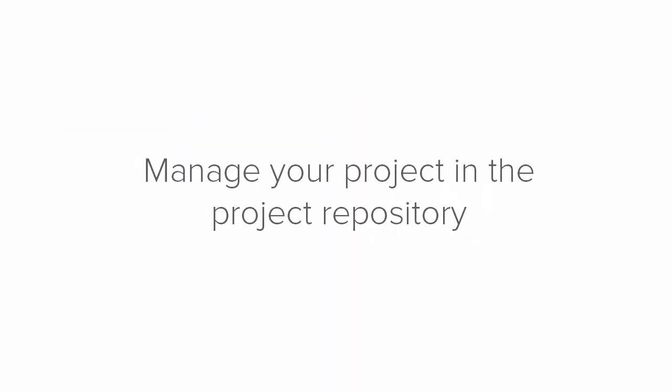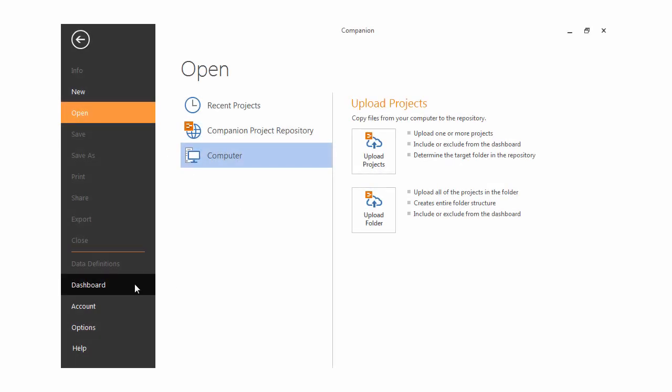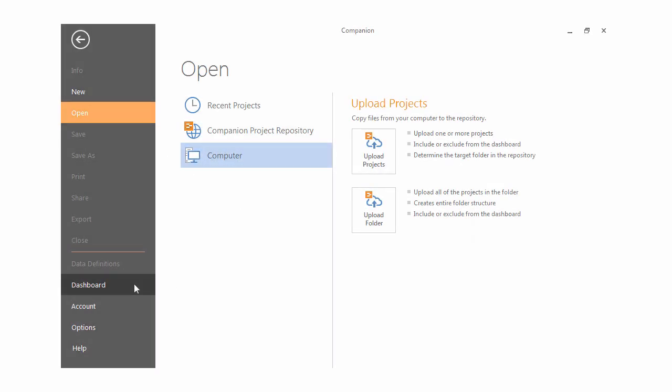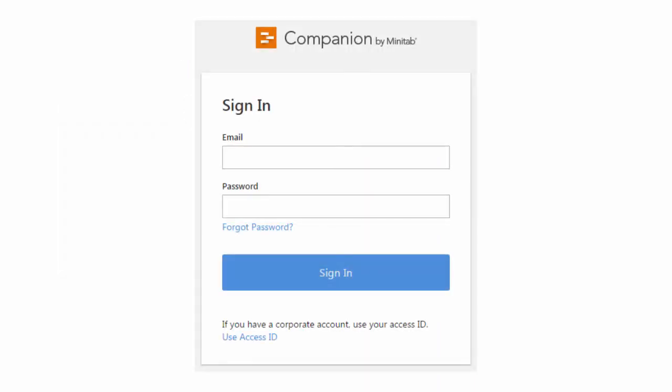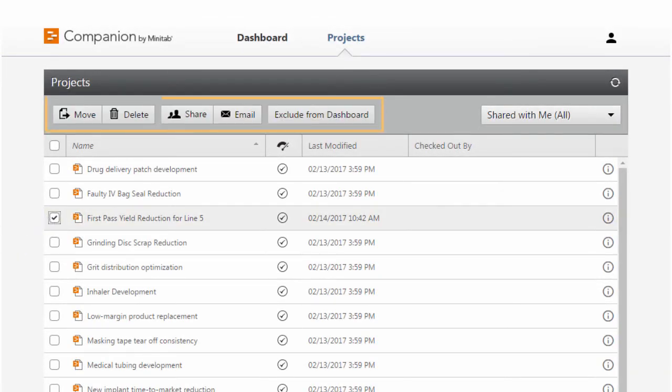You can also complete many of the tasks we just covered in the project repository. Clicking Dashboard takes you to the sign-in screen for the dashboard and project repository. In the project repository, click Project to see the options available to you for managing your project.